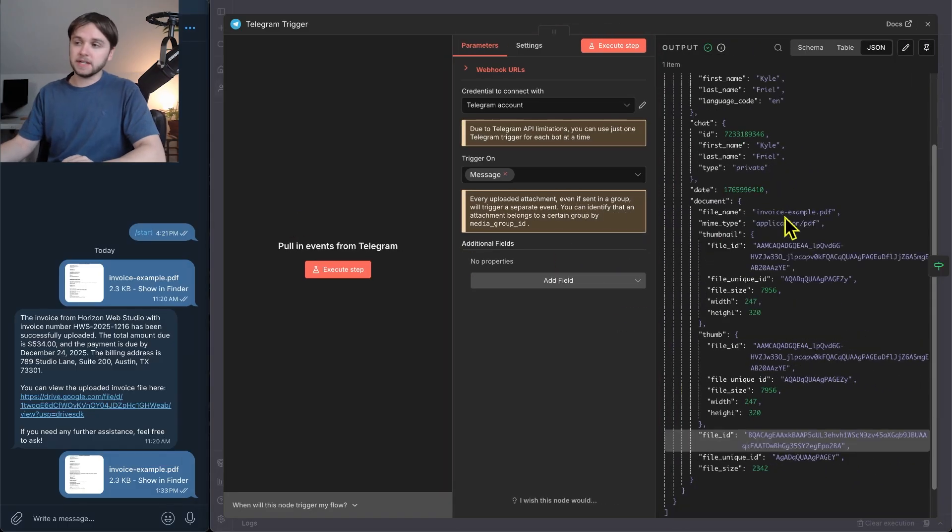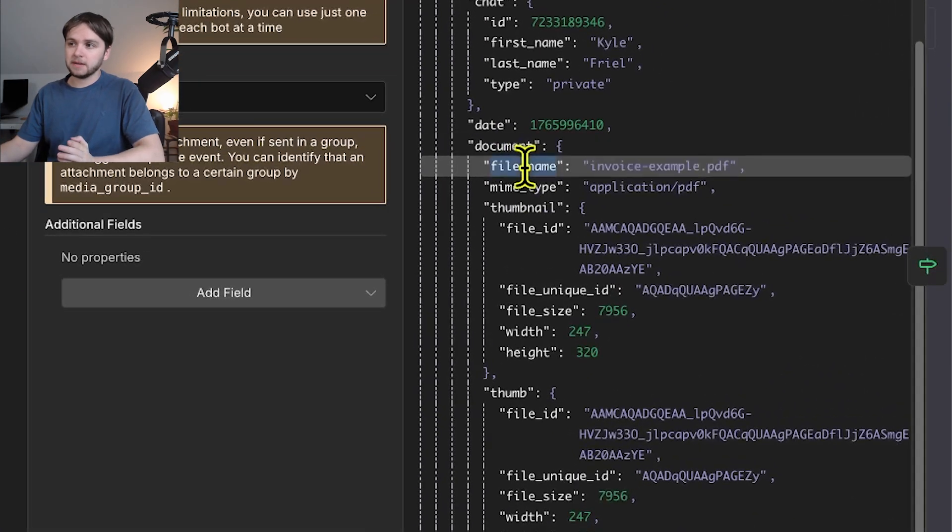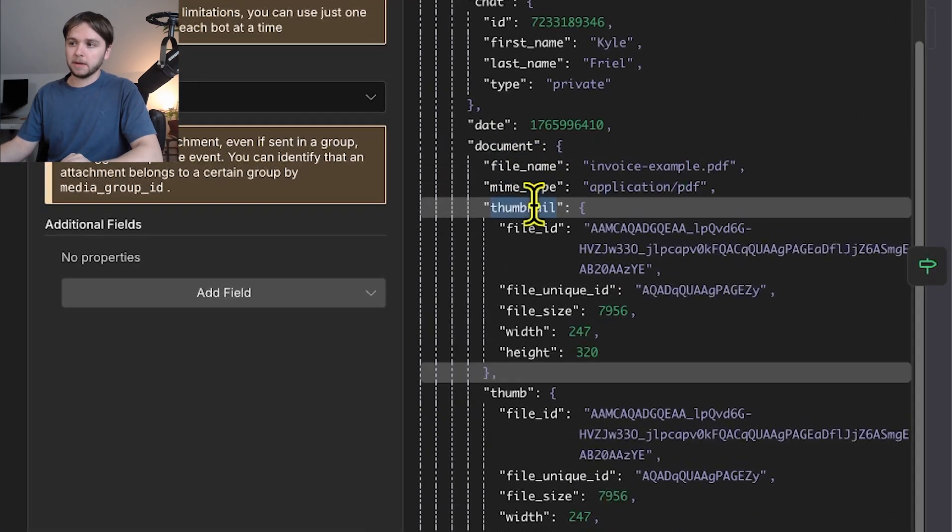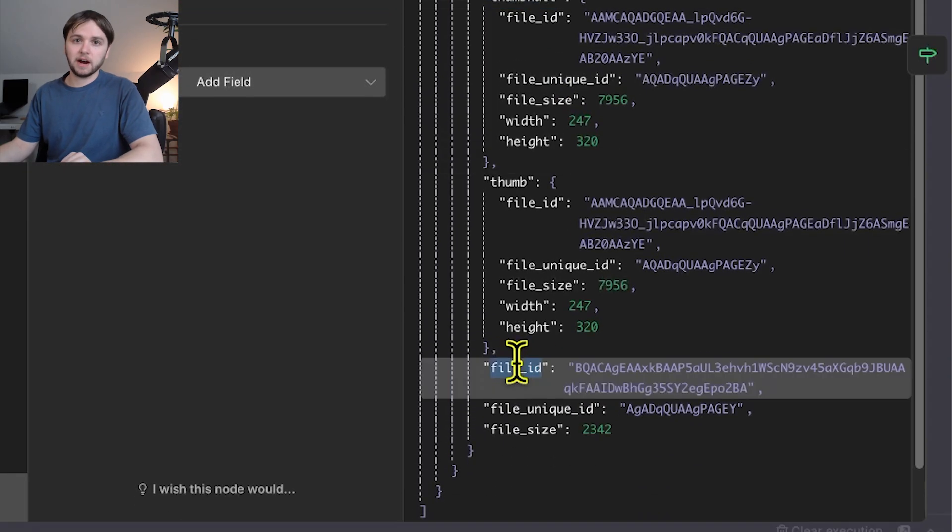What's important here is the document data. It contains the file name, the MIME type, which is PDF, the thumbnail, and most importantly, the file ID.